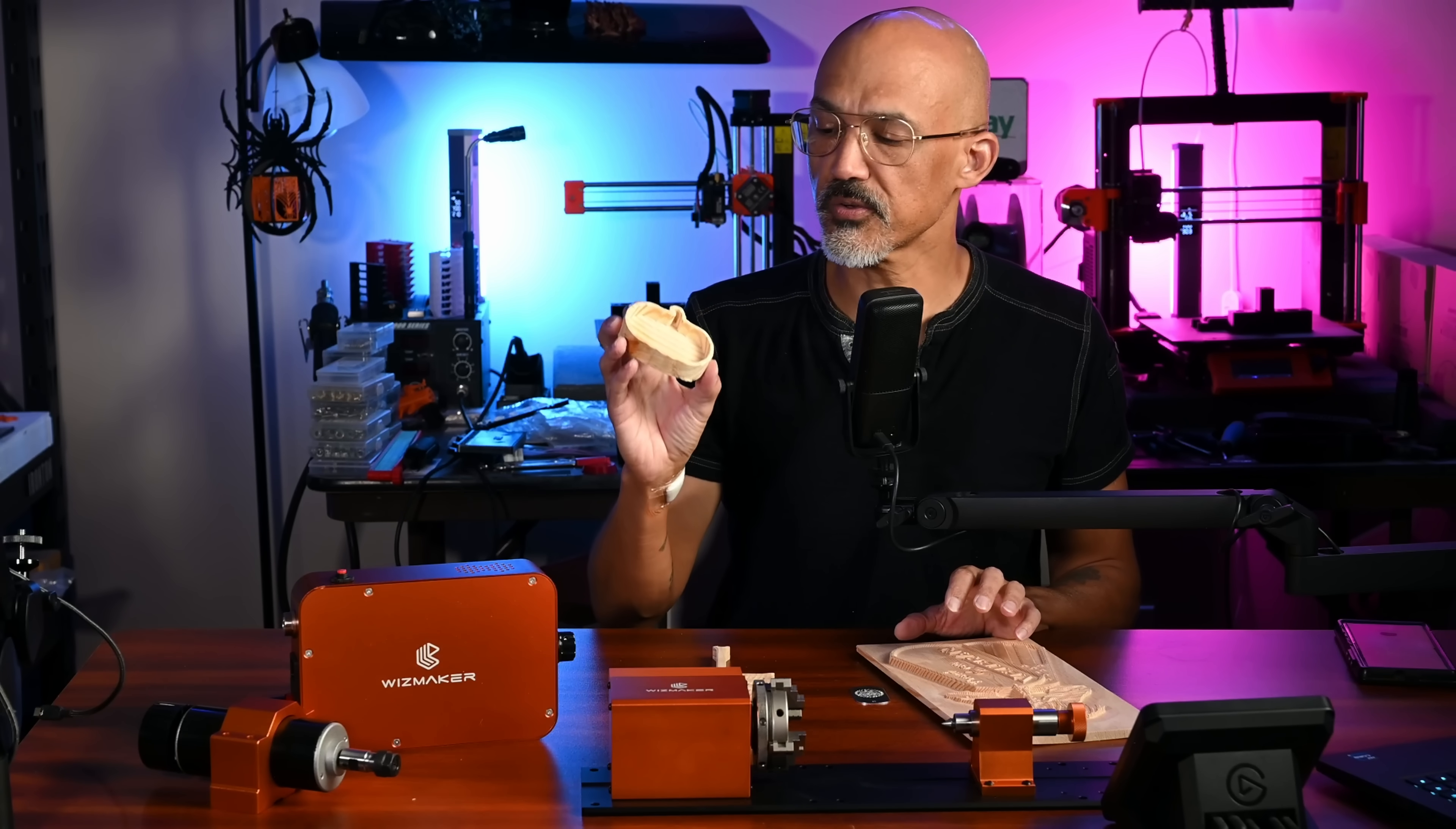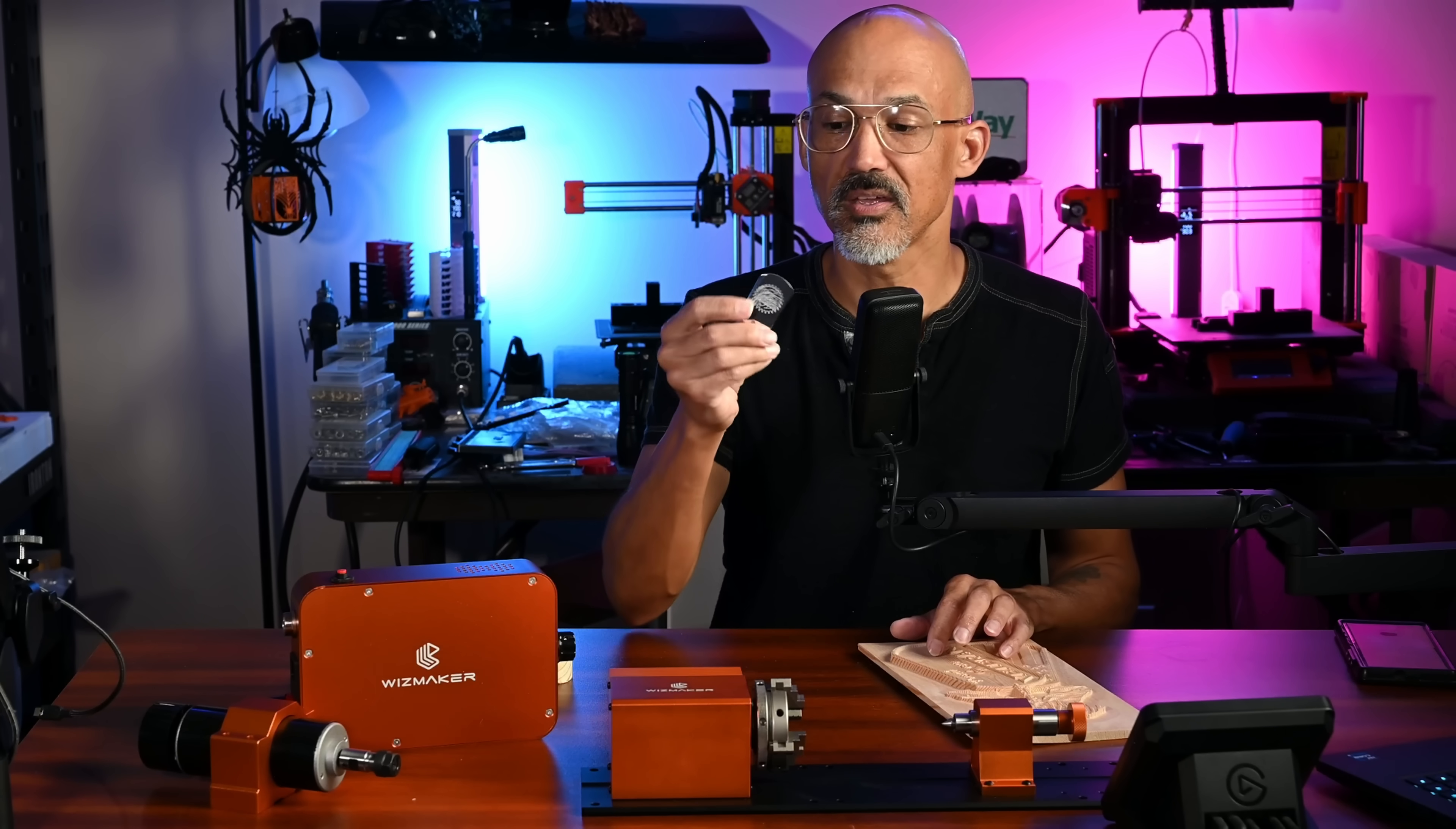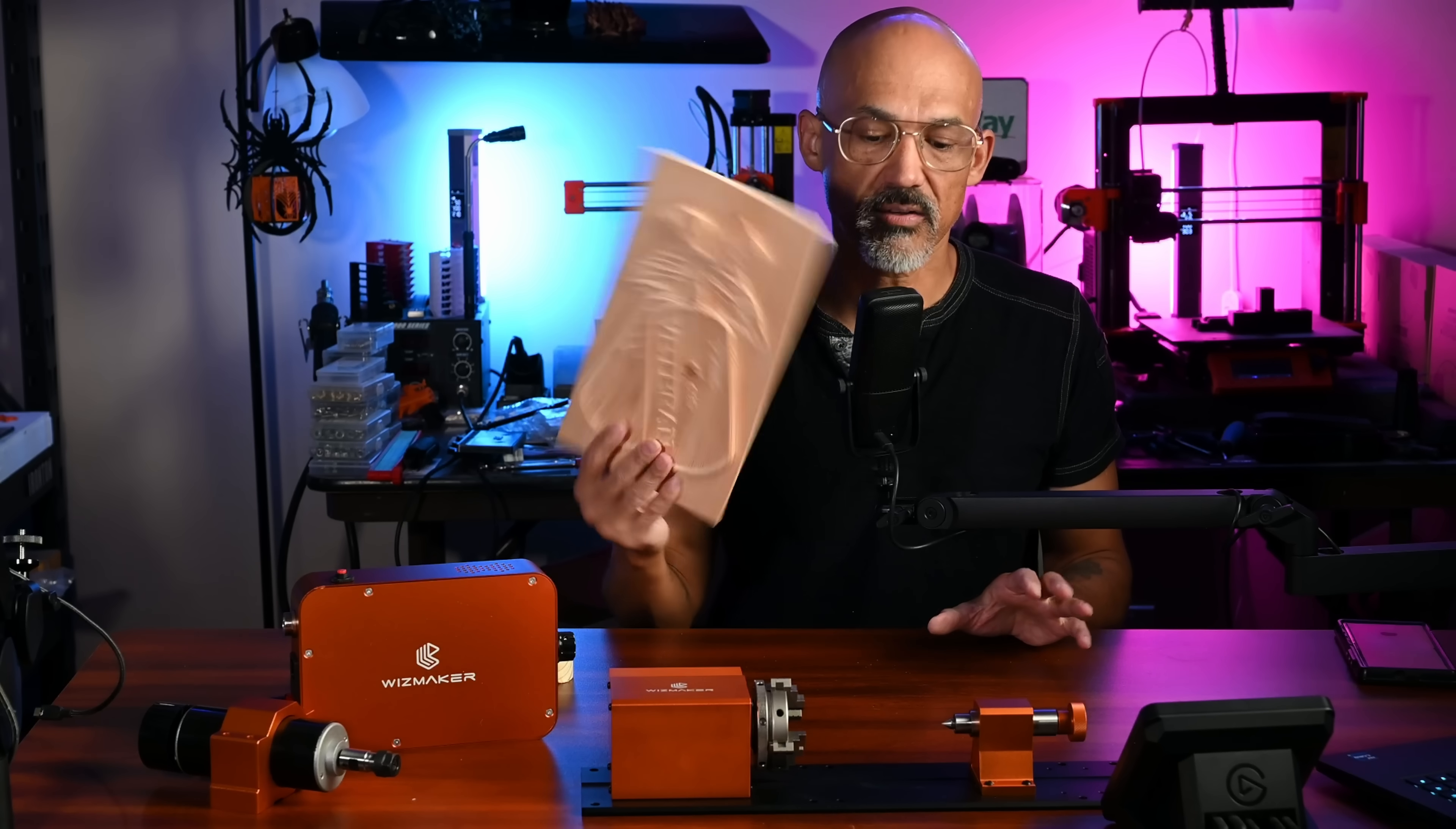You can make all sorts of things, things like catch trays, 3D carved items. This was cut out of a solid piece of pine. It will do metal engraving. This is an aluminum dog tag that I engraved with one of the included bits. And you can even do 3D carvings. So this thing is feature packed.